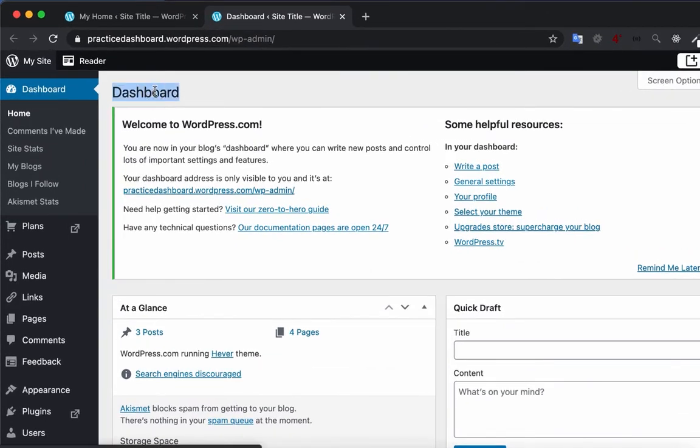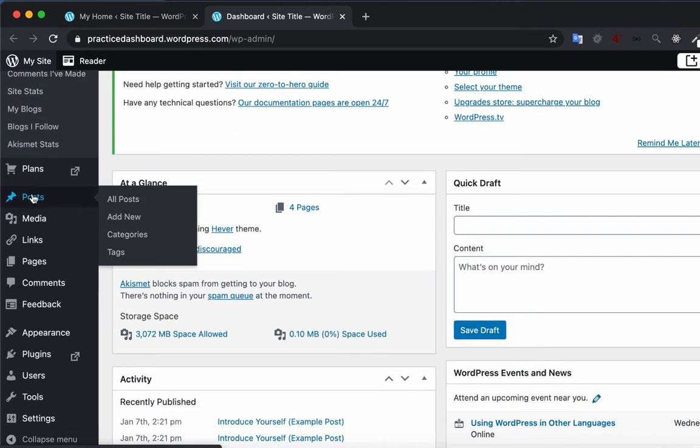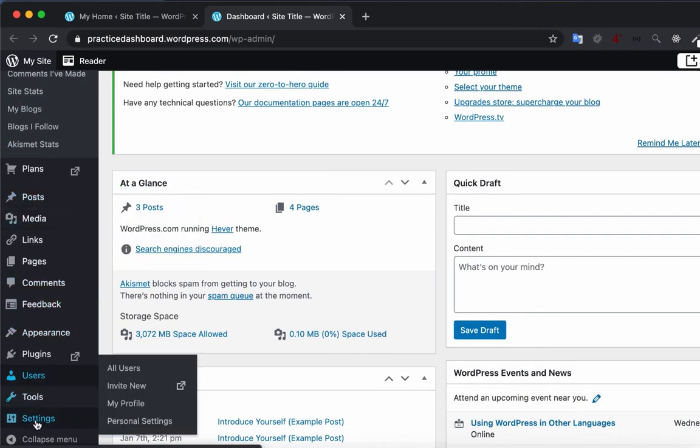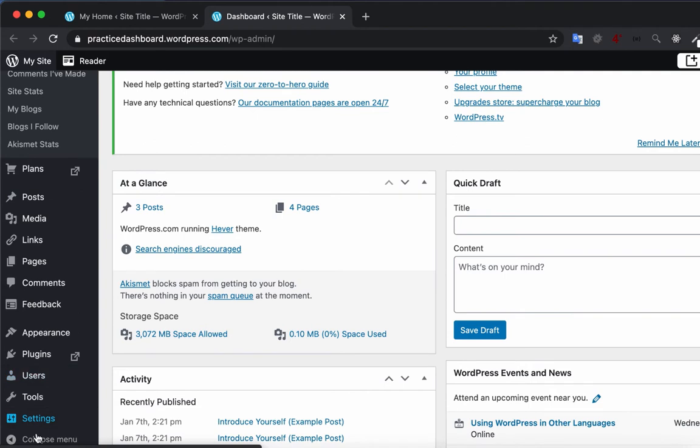This is the dashboard screen. On the left side, you see the navigation menu for the WordPress dashboard. This navigation menu has all the necessary links for adding contents and configuring the site.